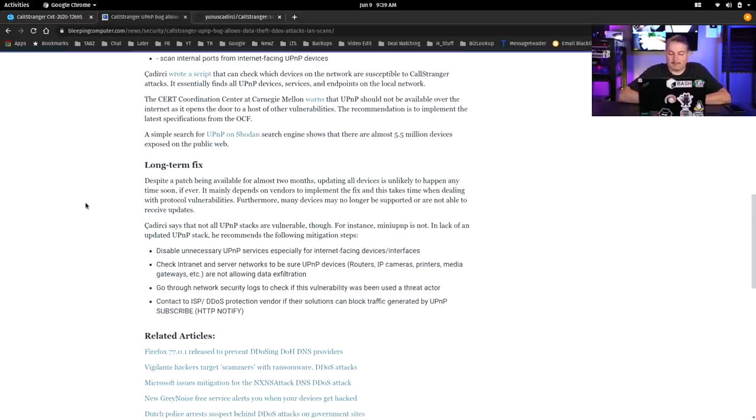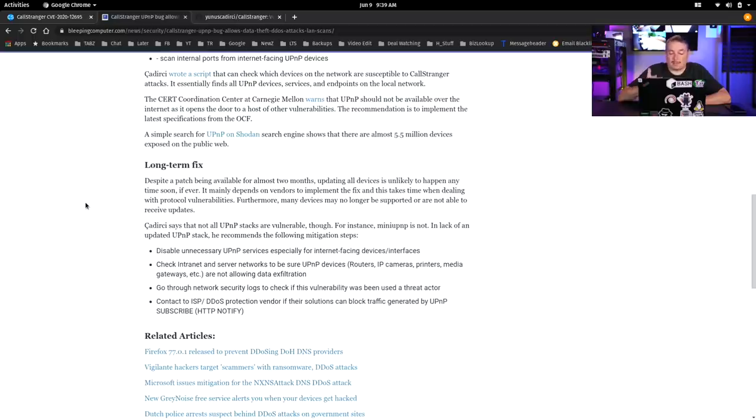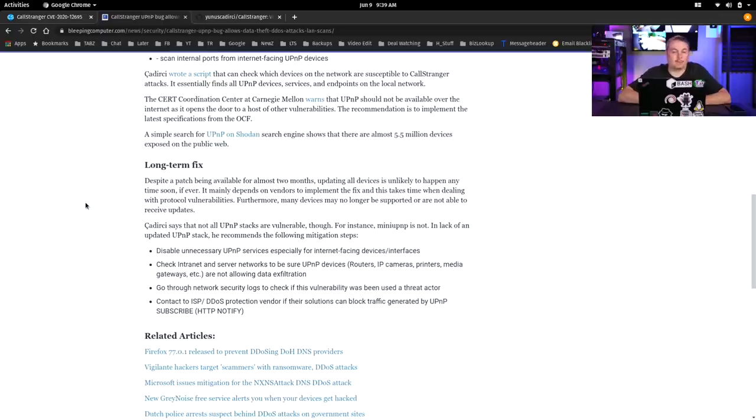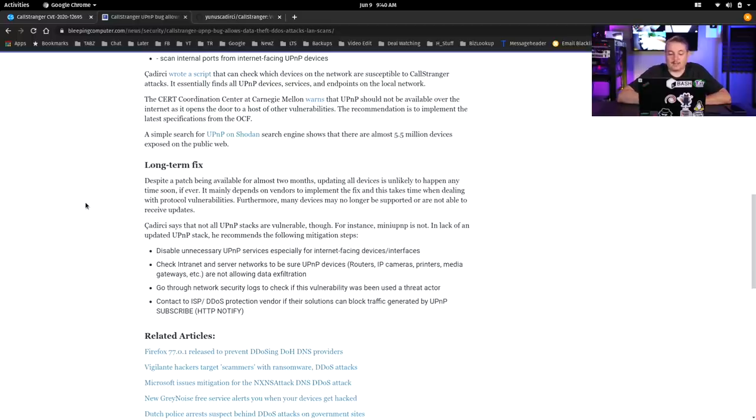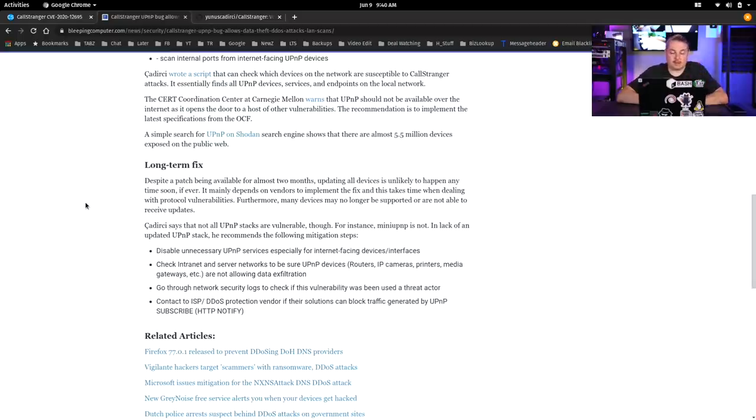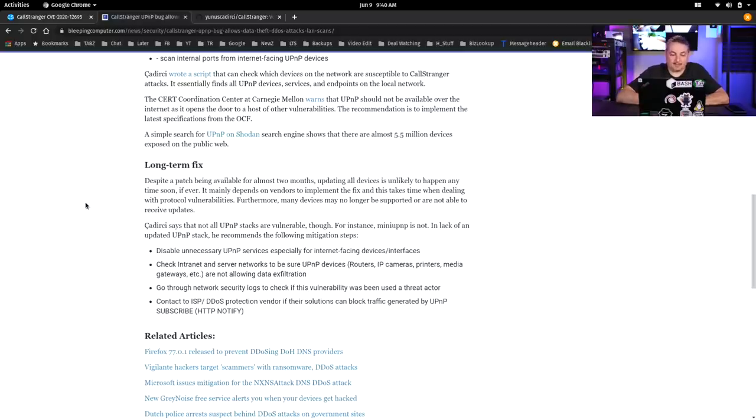And let's just scroll down here. We do have some mitigations and protections about it. So despite patches being available for almost two months, updating all devices is unlikely to happen anytime soon, if ever, which is just the fact of things. People don't update things. And if they don't auto-update, no one bothers to load new firmware on their devices. It mainly depends on the vendors to implement fixes and it takes time when dealing with protocol vulnerabilities. Furthermore, many devices will no longer be supported and are not able to receive updates.